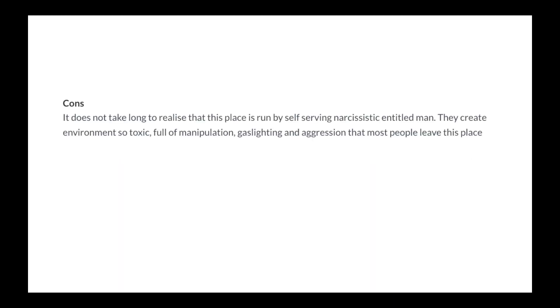Cons: It does not take long to realize that this place is run by self-serving, narcissistic, entitled men. They create environments so toxic, full of manipulation, gaslighting and aggression that most people leave this place with trauma, sadness and self-doubt and they have to process it for months, bruised, depressed, shocked and feeling unworthy. Just like domestic violence victims.